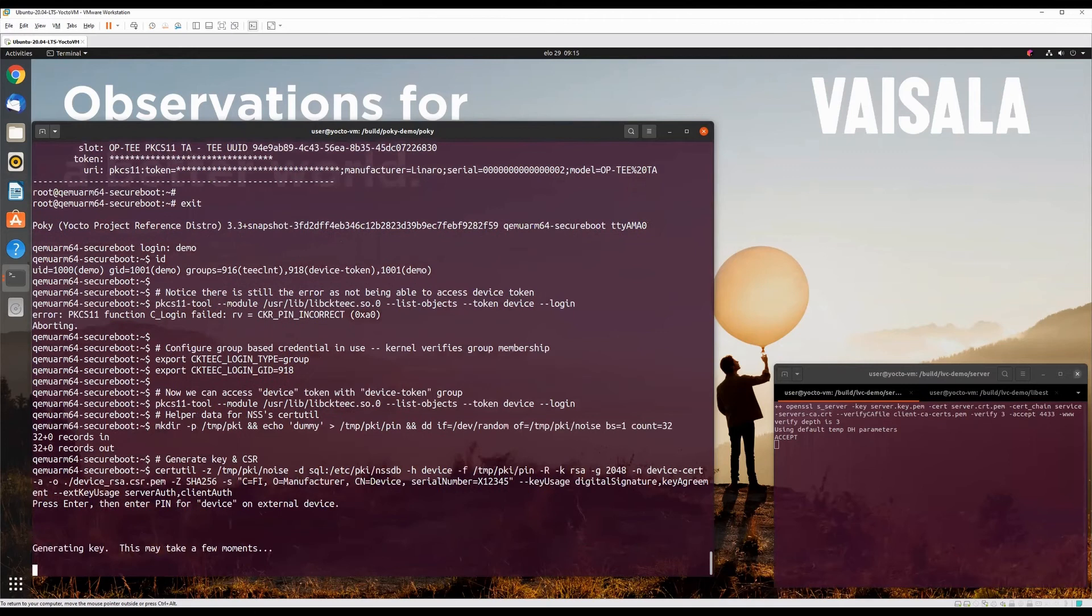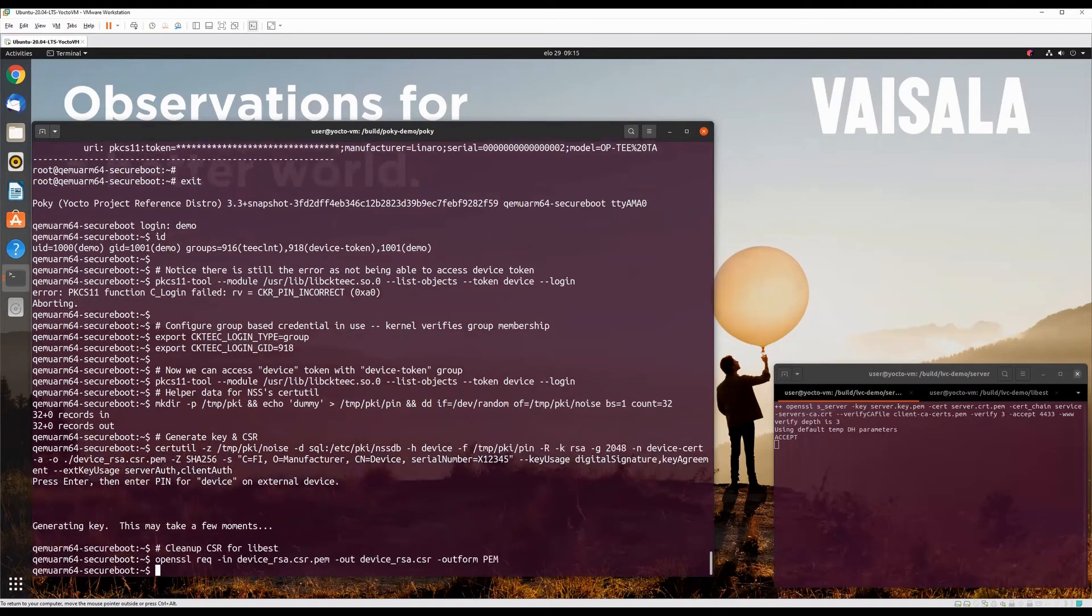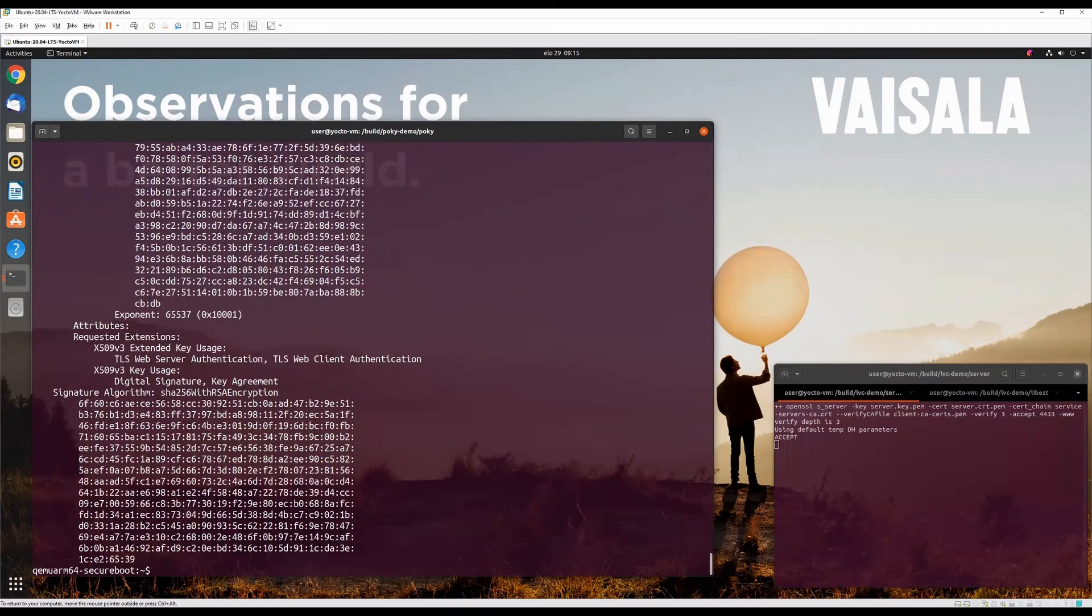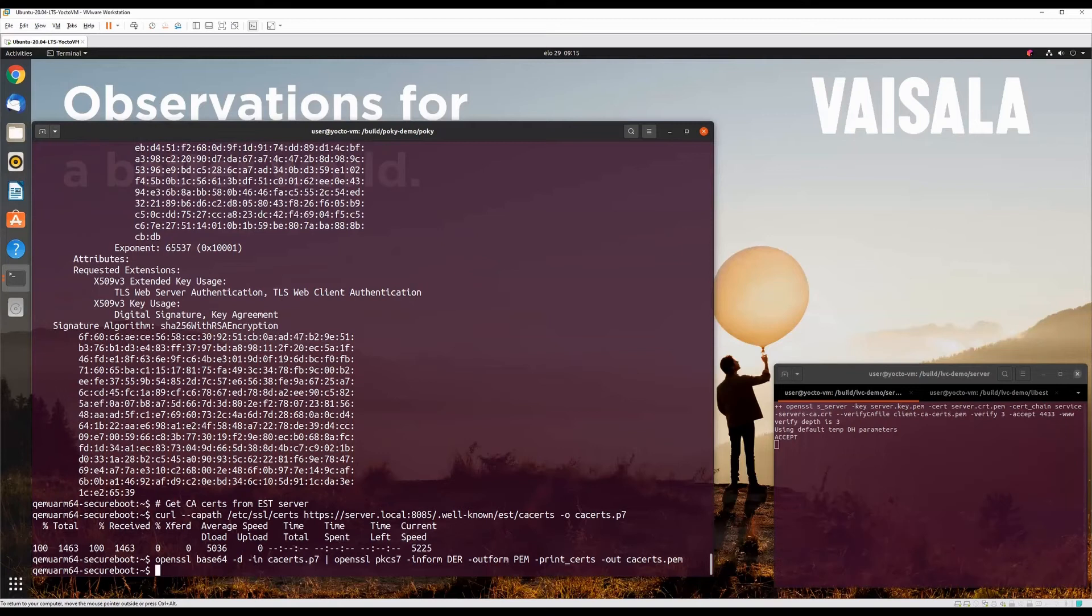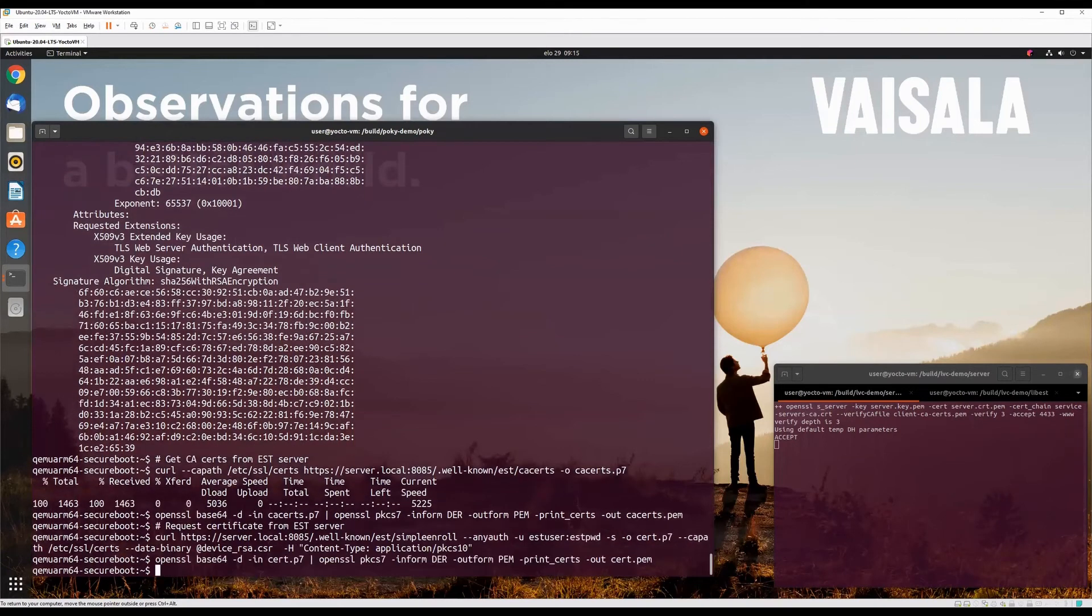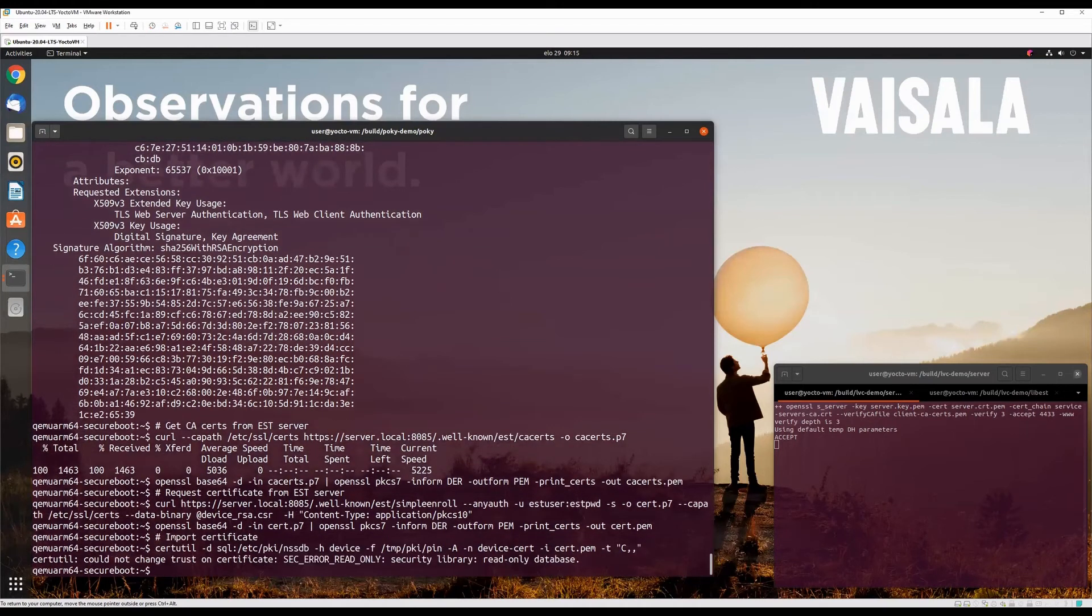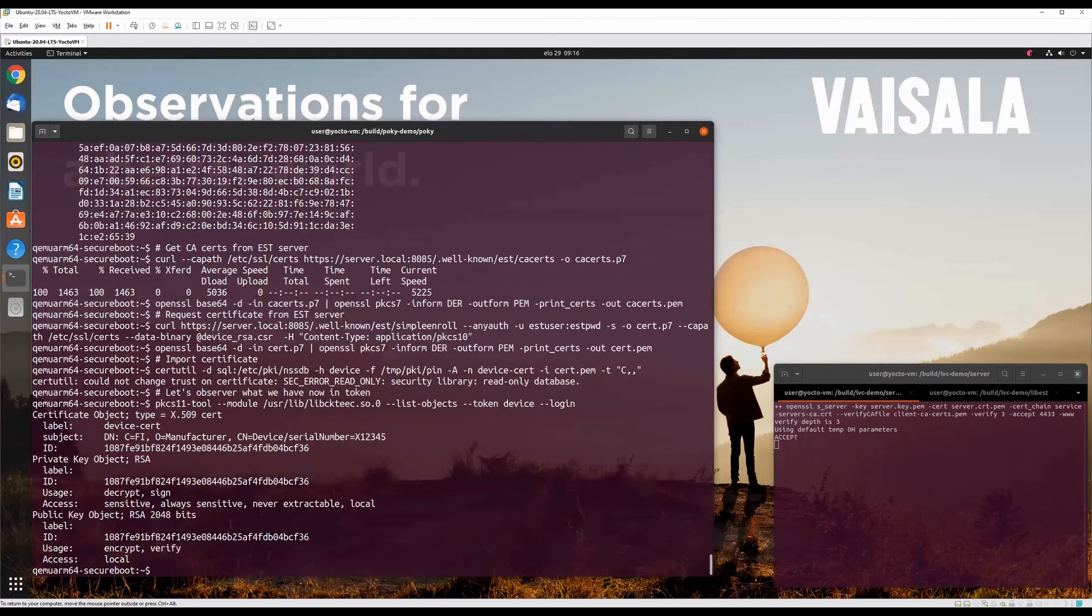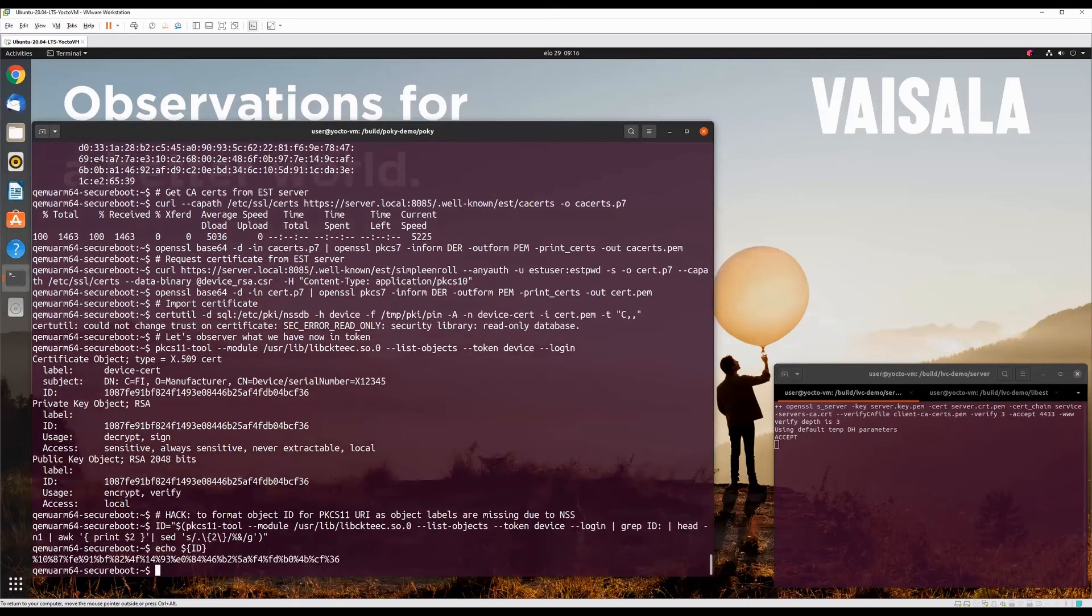Now let's use NSS to generate key pair and CSR for it. Next, let's use NSS to generate key pair and certificate. In this demo, we are not concerned about NSS Certificate Trust Store, so let's ignore that. As NSS didn't set the labels for keypair, we need to get the object ID in pkcs11.uri format.